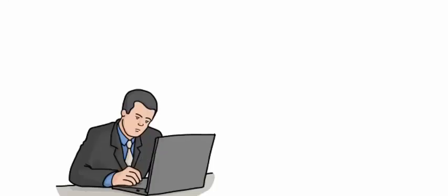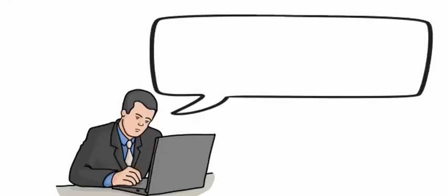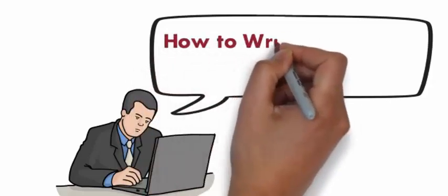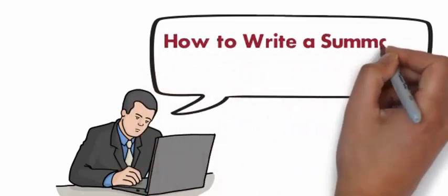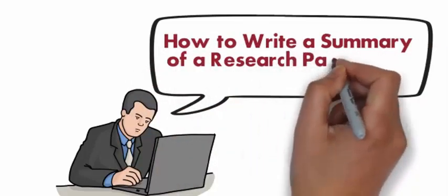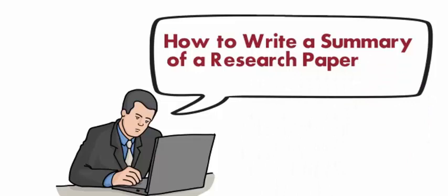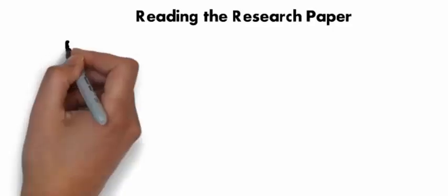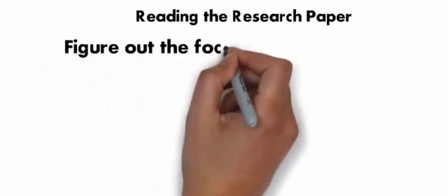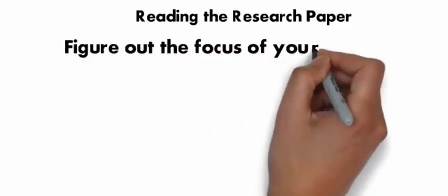Today we discuss how to write a summary of a research paper and what methods we need. Part 1: Reading the Research Paper. Figure out the focus of your summary before you start reading the research paper.